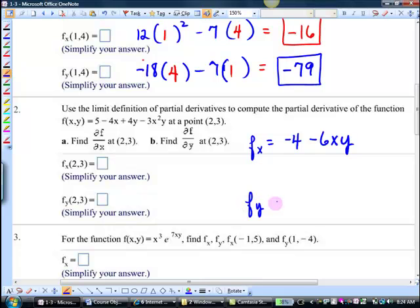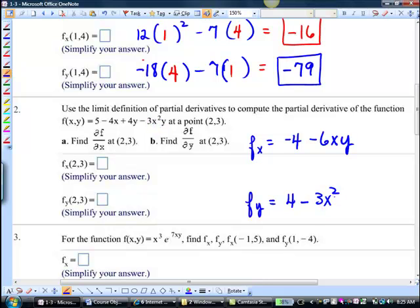Let's go ahead and do the fy. What do we get? The 5 goes away, 4x goes away. What do we have here? 4. Minus — not y, because if you take the derivative of y you get 1, so it would just be that. So everybody sees where we got those.